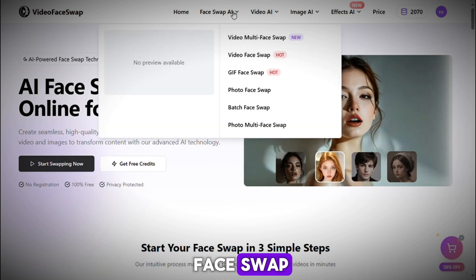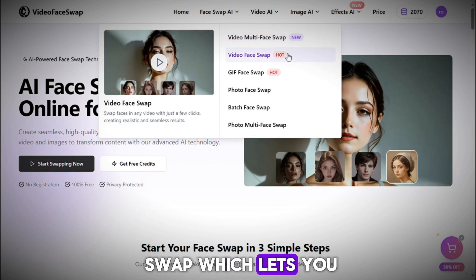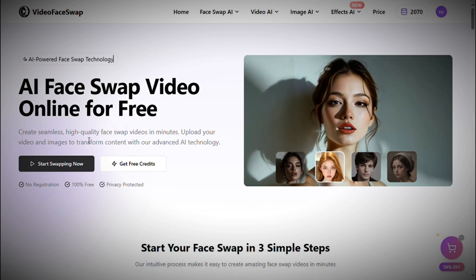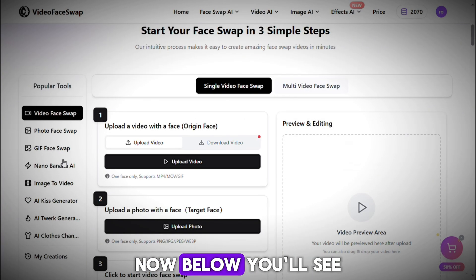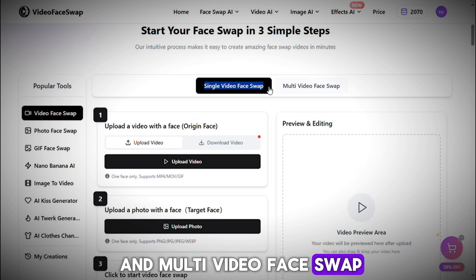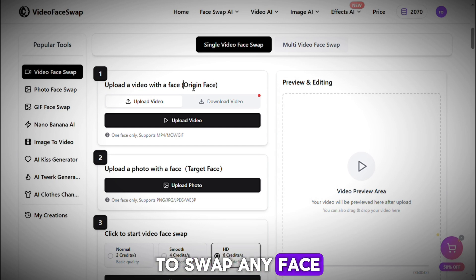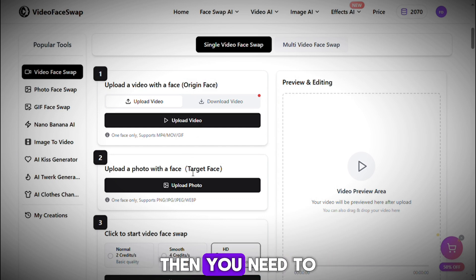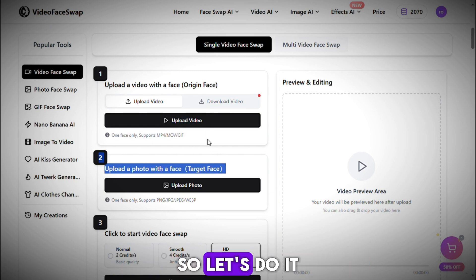Let's first try Video Face Swap. Simply click on Face Swap AI, then choose Video Face Swap, which lets you swap faces in videos — something many people use to create memes. Click on Start Swapping Now. You'll see two options: Single Video Face Swap and Multi Video Face Swap. We'll start with Single Video Face Swap. To swap any face, first upload the video in which you want to replace the face, then upload the target face — the face you want to use for the replacement.